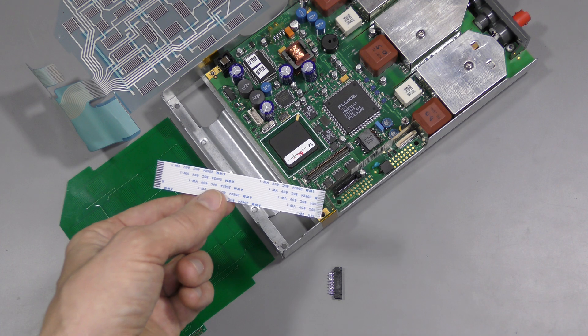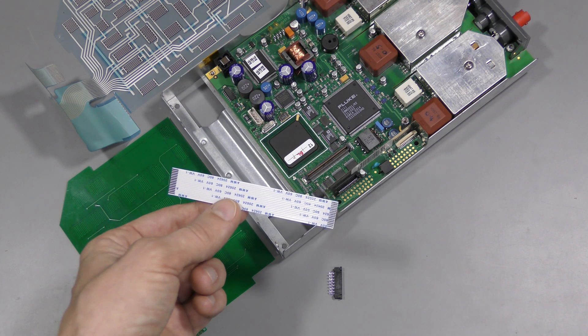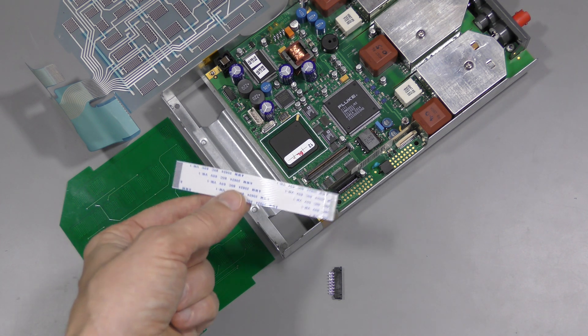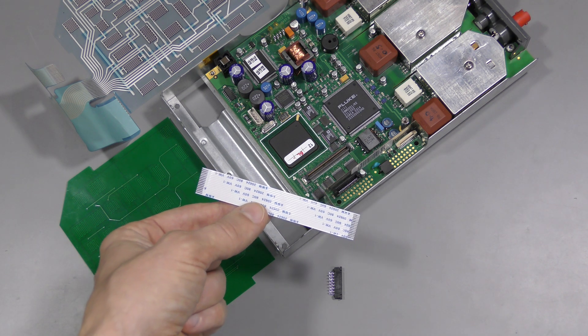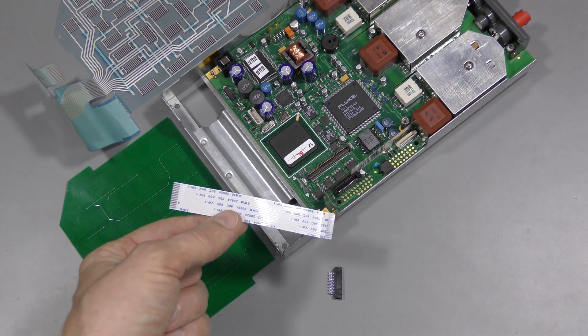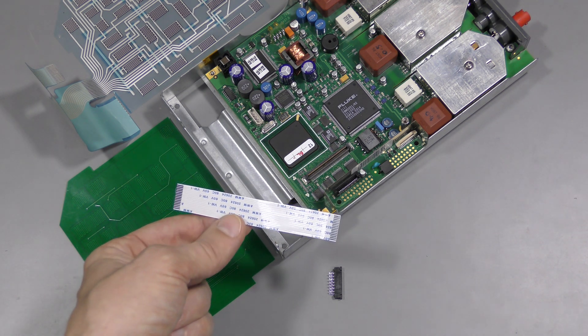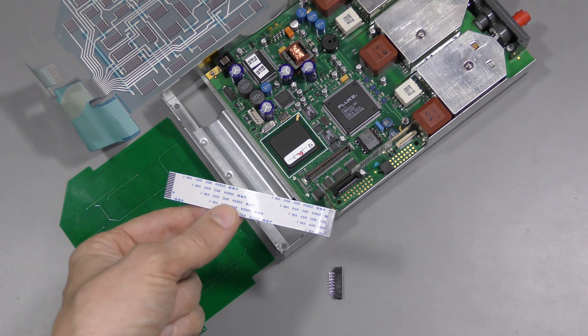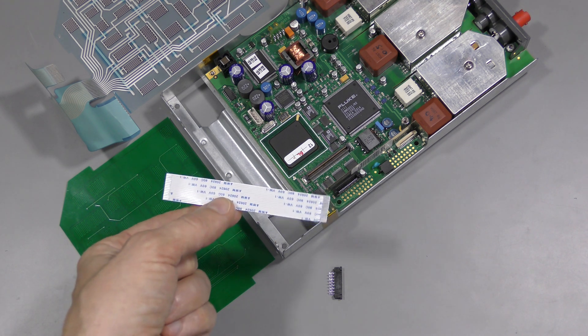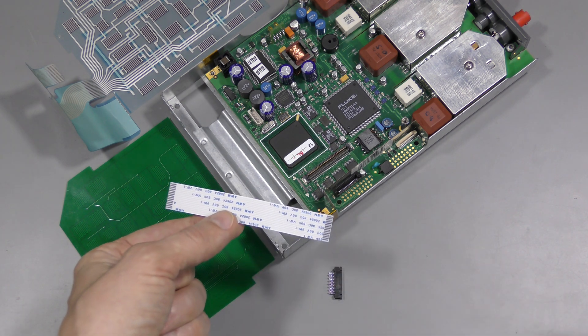But after publishing that video I realized that there is a very easy fix for this. And now I wonder how this didn't occur to me right away. We don't have to use flat flex with contacts on the same side.